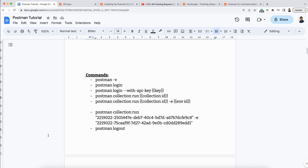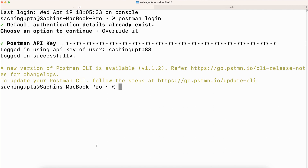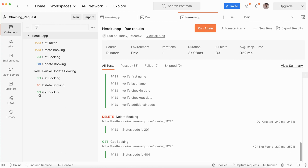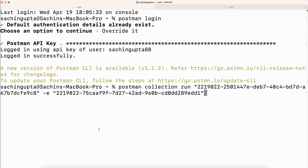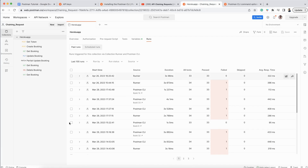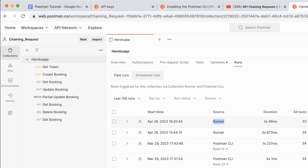Since I also have an environment, I need to mention both the collection ID and the environment ID in the command. I am copying this command — passing both the collection ID and environment ID — using 'postman collection run'. Before hitting enter, you can see that the last run source shows 'runner'. When I execute from Postman CLI, you will see the source listed as 'postman CLI'.